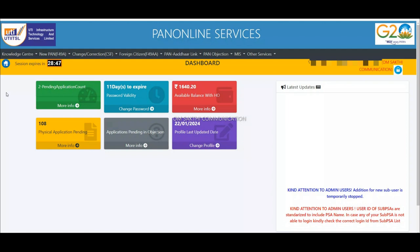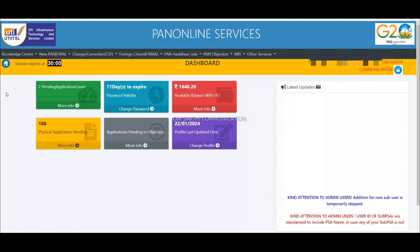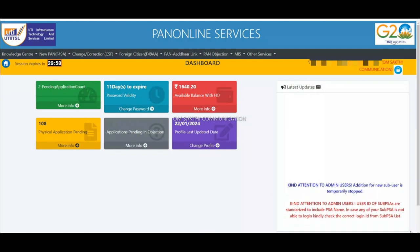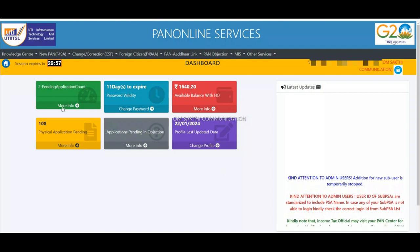First, we will have ID login. But if you want to use a new application or correction, click on new application.